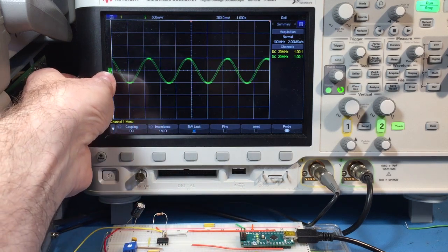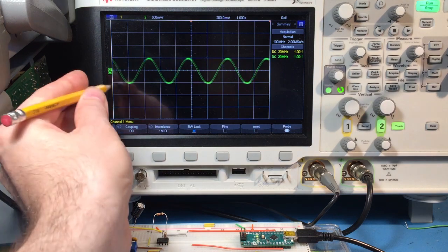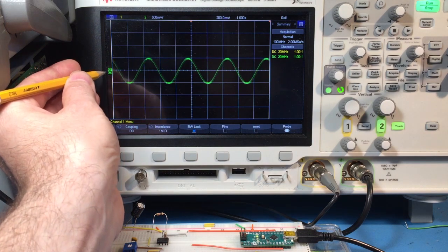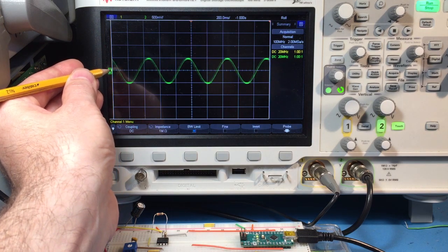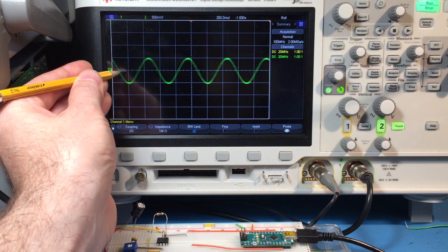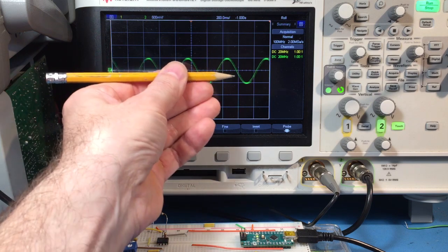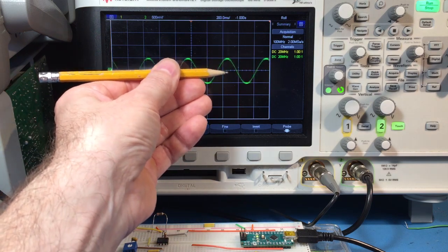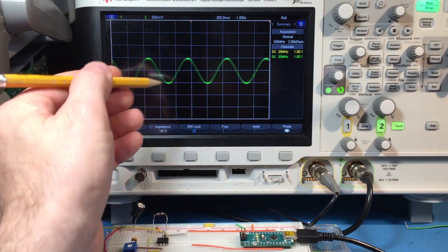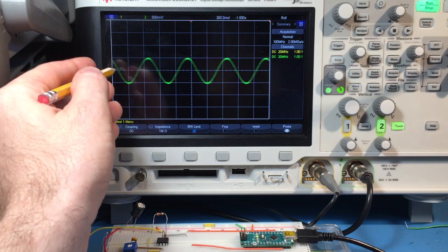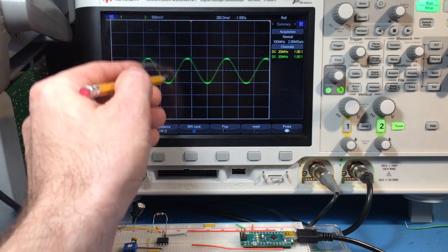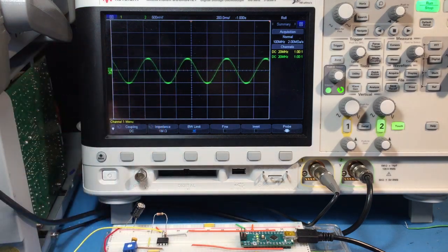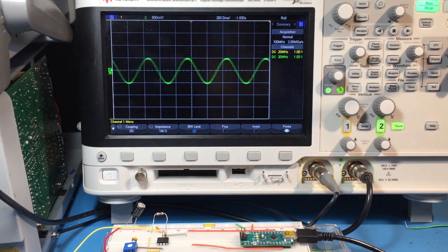This thing right here, where my thumb is, I'll use this pencil to point to it, is called the baseline indicator. That's where the zero is on the oscilloscope. This waveform goes above and below zero, therefore it's a bipolar signal. In other words it has both polarities in the signal.